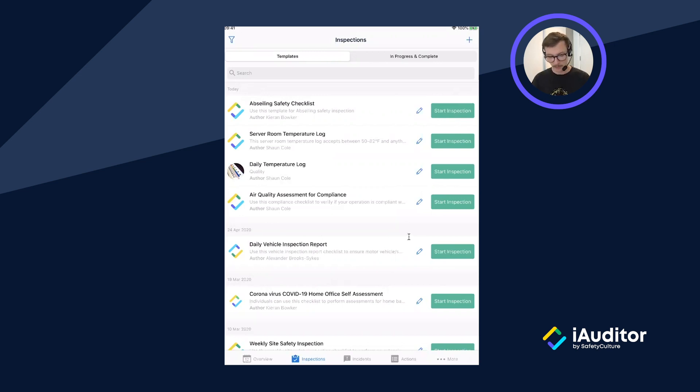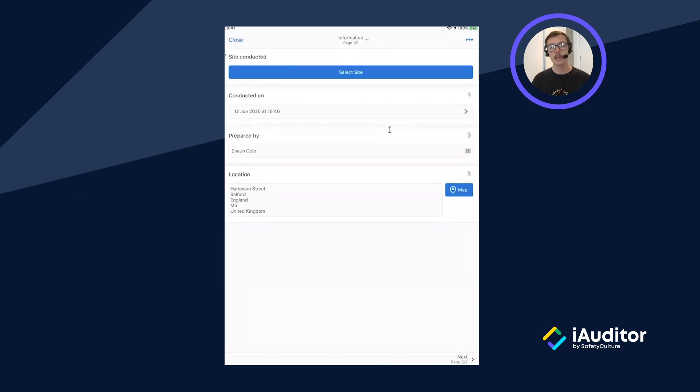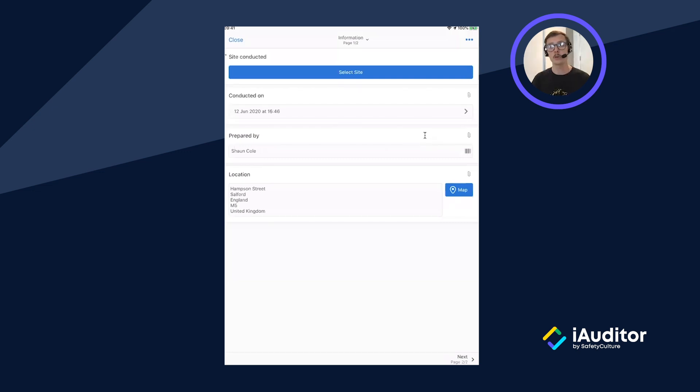I'll press on the template itself and then on the blue start inspection button. First we're greeted with our title page and this has all the useful information that we'd need to know about where the inspection is being conducted and by who.